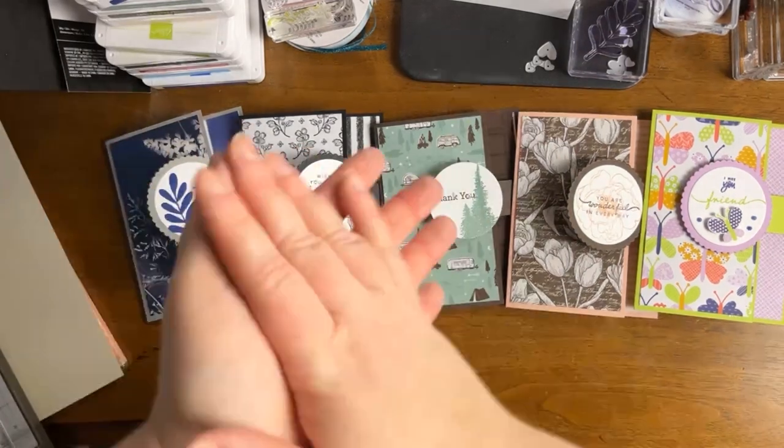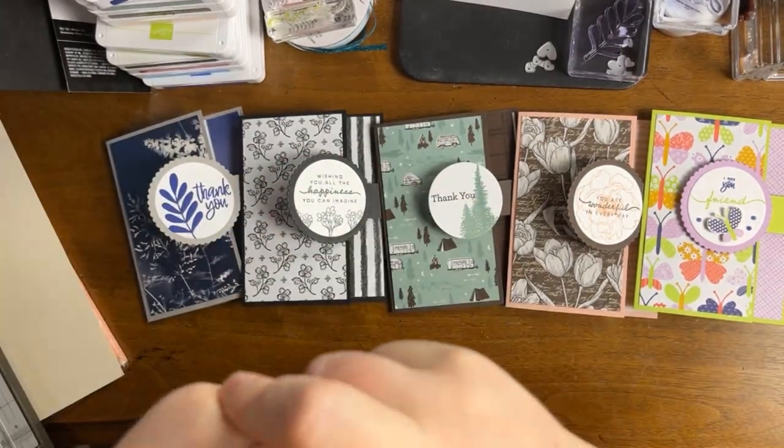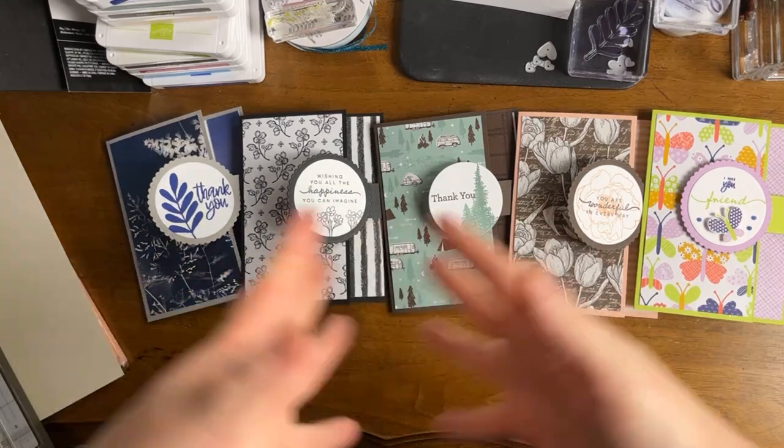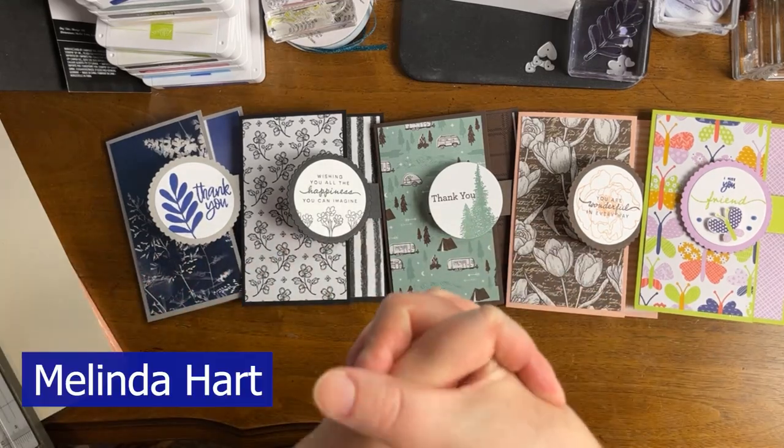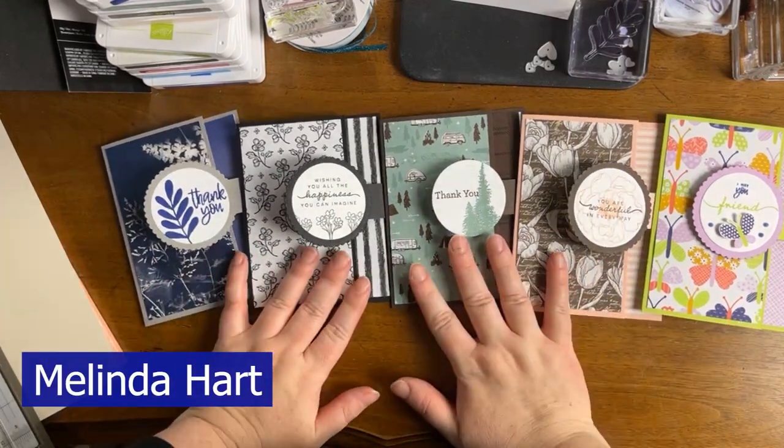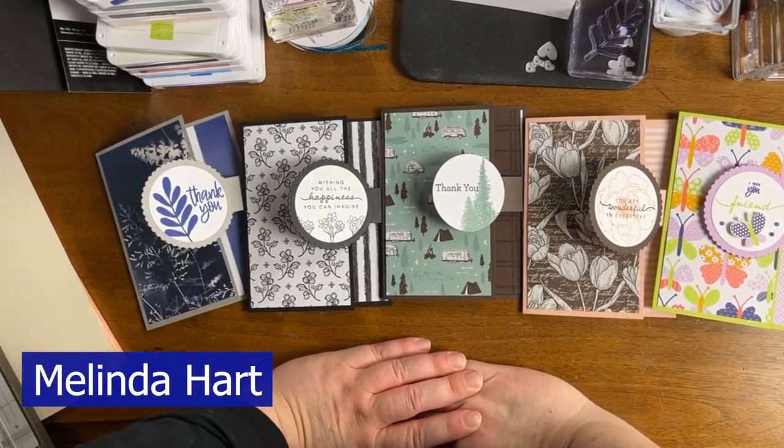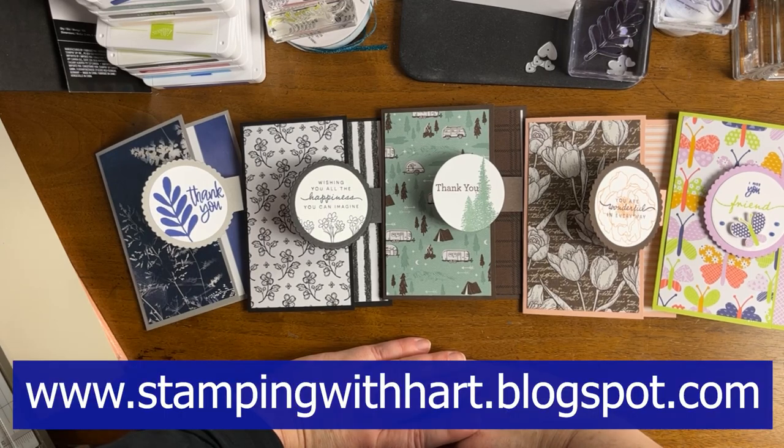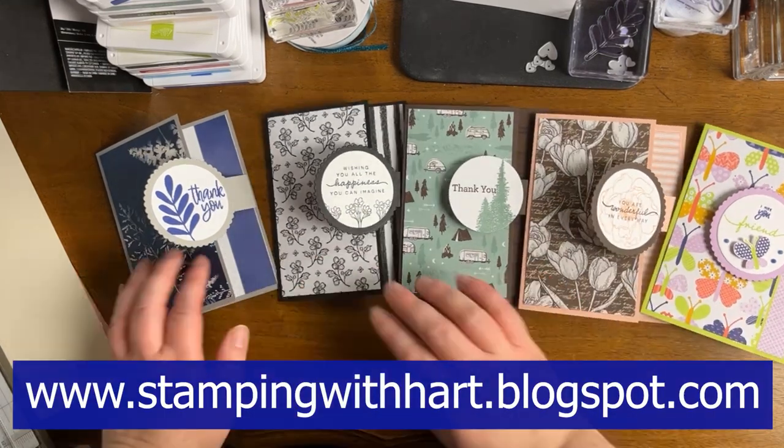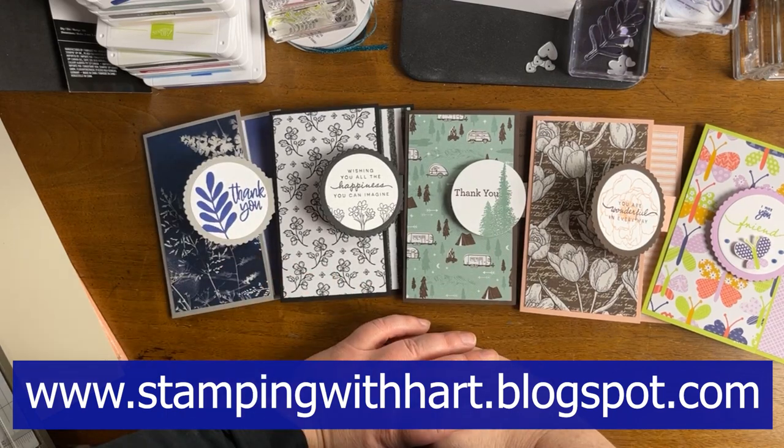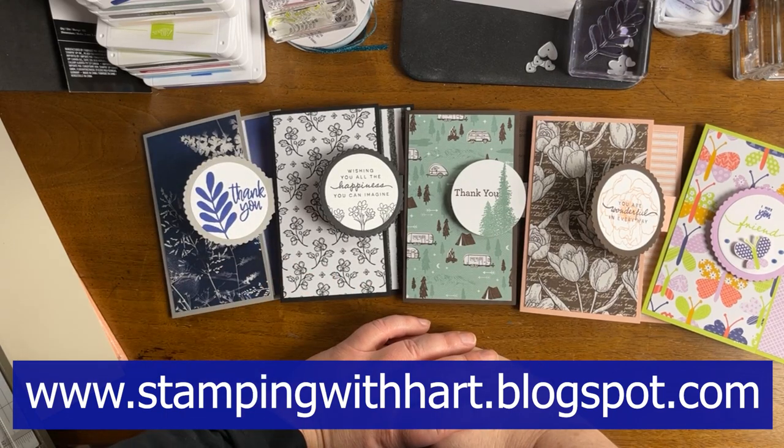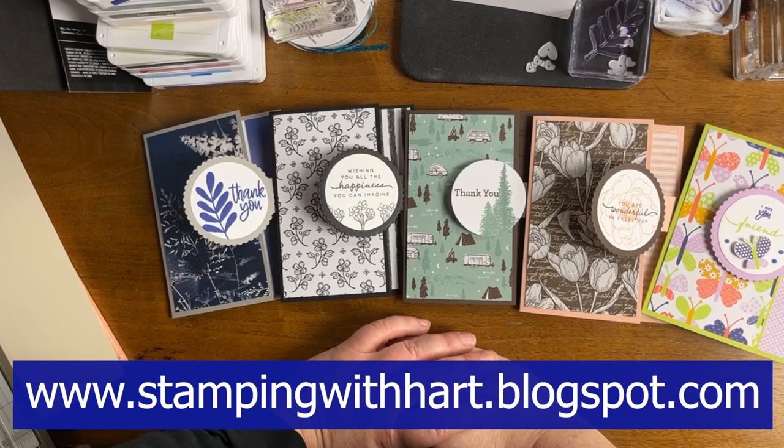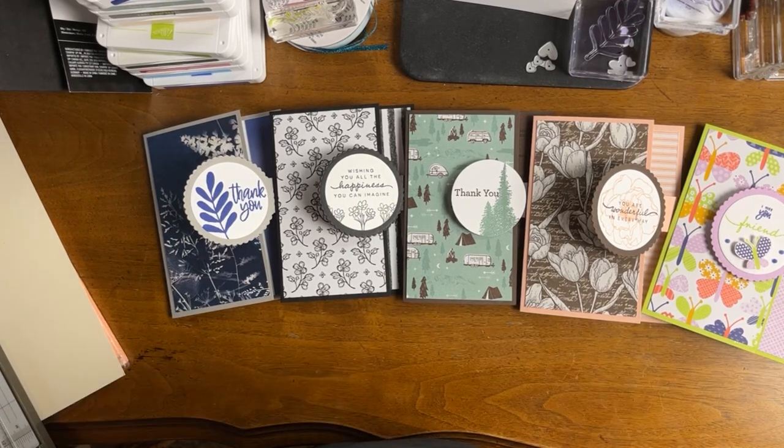And welcome. My name is Melinda Hart. You are watching Stamping with Heart. You can find more information about today's video on my blog at www.stampingwithheart.blogspot.com. Today's video is going to be a little bit of a showcase of all of the annual catalog designer series papers.